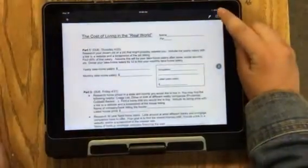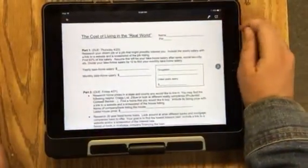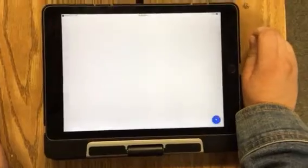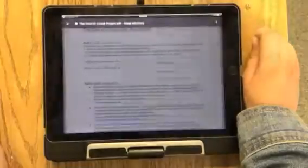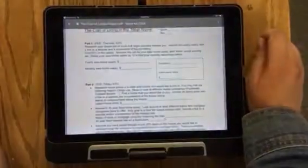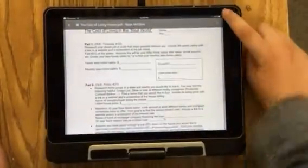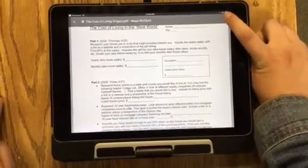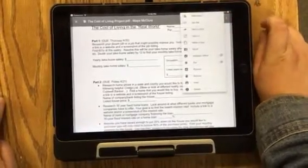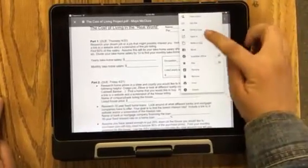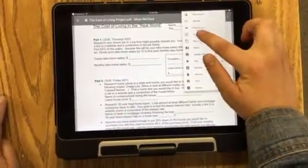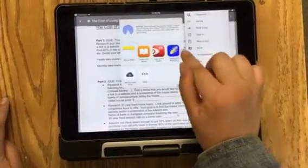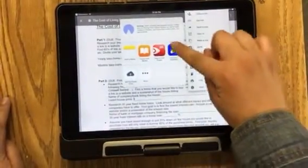Then you click the top right corner over here, and it's going to take you to the PDF. You're going to click again in the top right corner — the three dots — and click Open In, and Import with Notability.